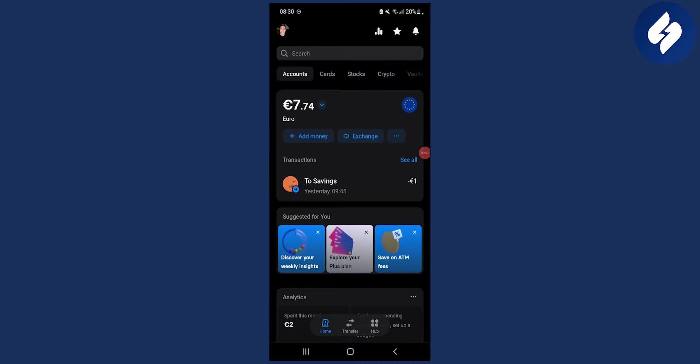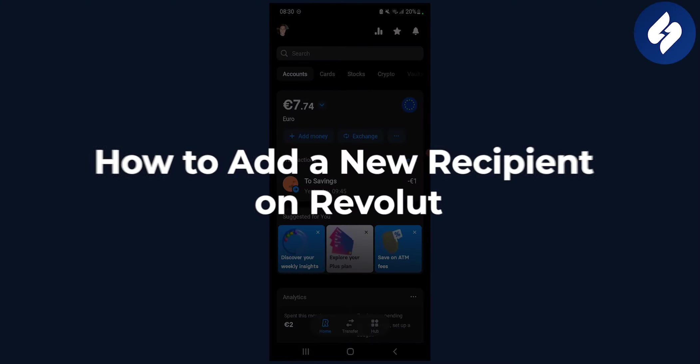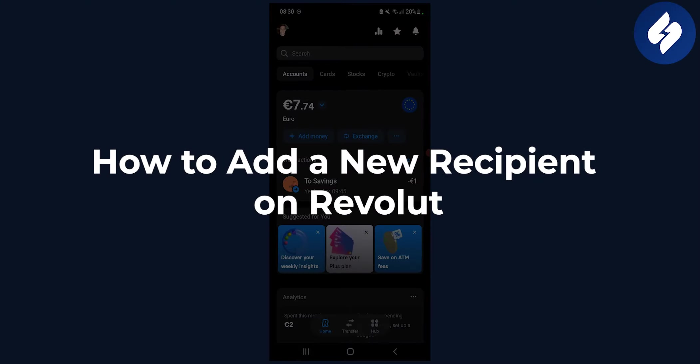Hello everyone, welcome to another video. In this video I will show you how to add a new recipient on Revolut.